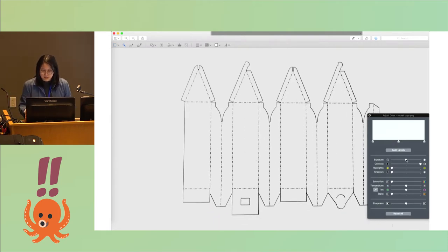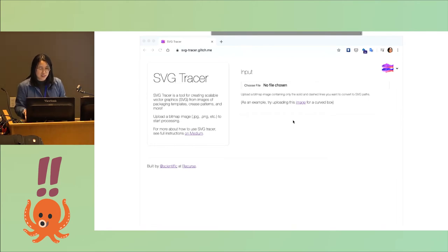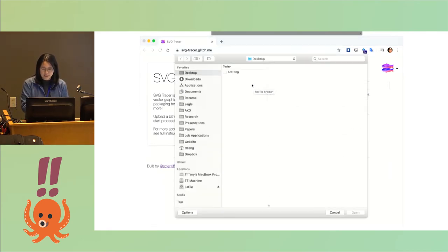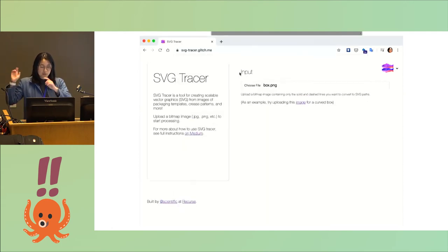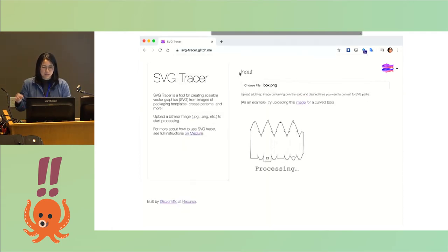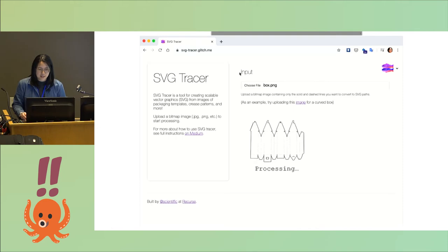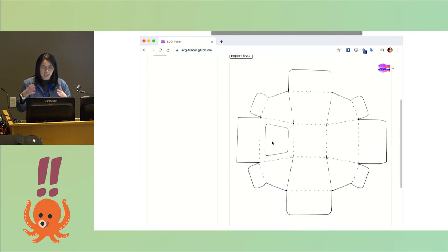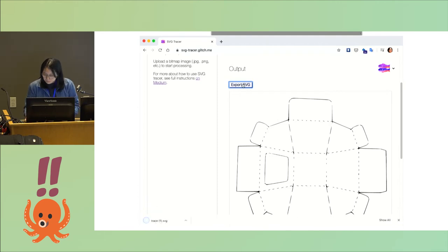Then I built an app that's called SVG Tracer. It's a web app. What you do with SVG Tracer is you upload that image that you've just cleaned, and then this is in real time, so it takes about anywhere between five and ten seconds to process that image, and then it gives you an SVG that you can export and send directly to a machine.